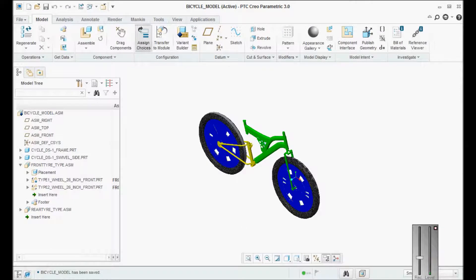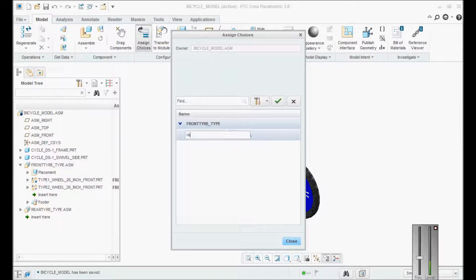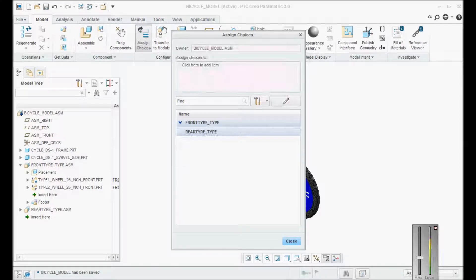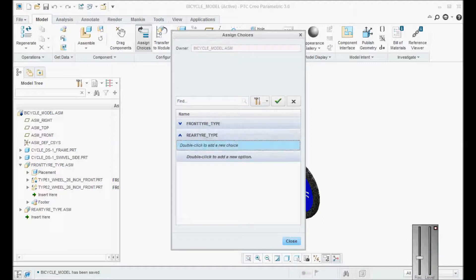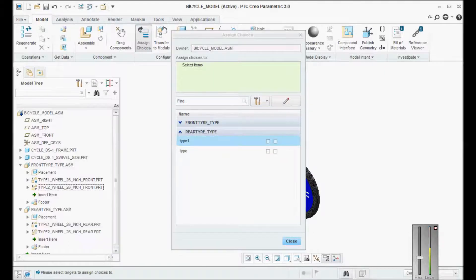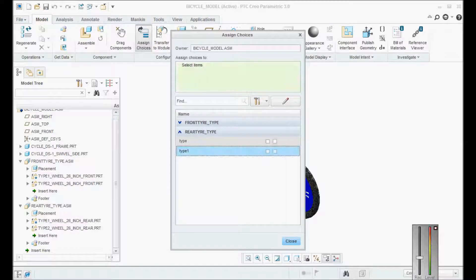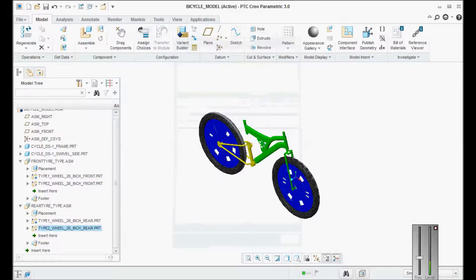Go back to assigning, then click on 'rear tire type'. Type 1 and type 2 — done. Say yes for this, pick this one, say yes, close. Go back. For this one, click this, click on this, close it. Now our preliminary work is over — we have assigned it. Without assigning this, we will not be able to go and build a variant.